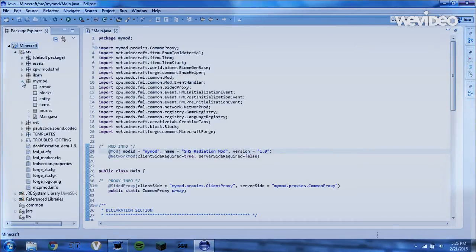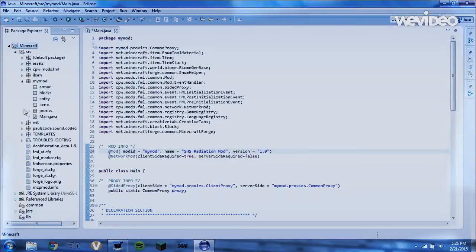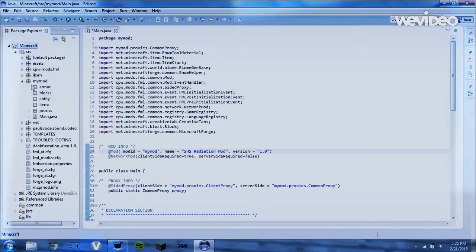Here we have all of the code that you're going to be using for your mod. As you can see, main.java is here, and here's all this.